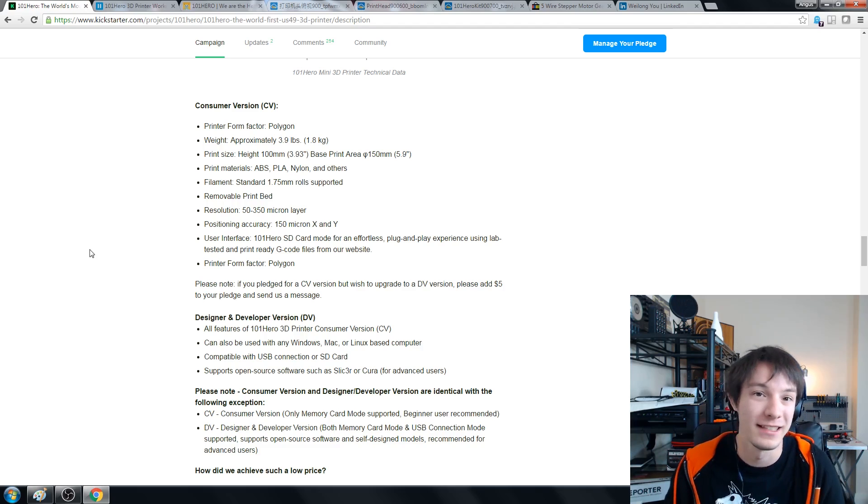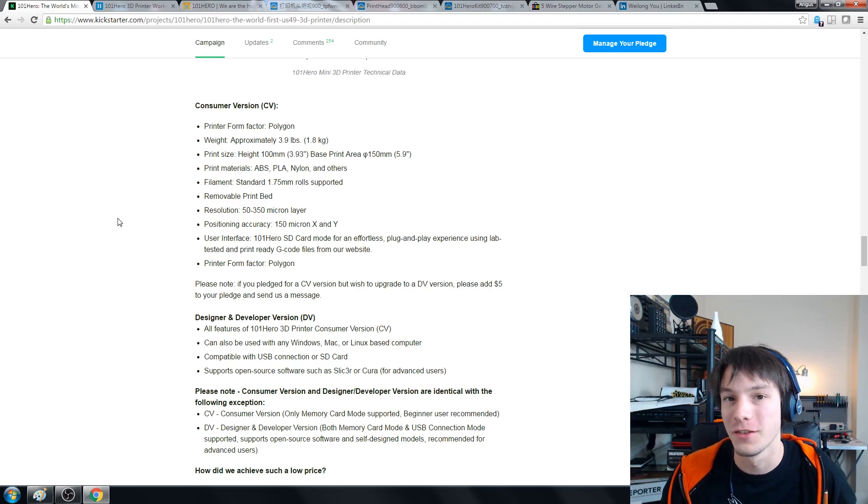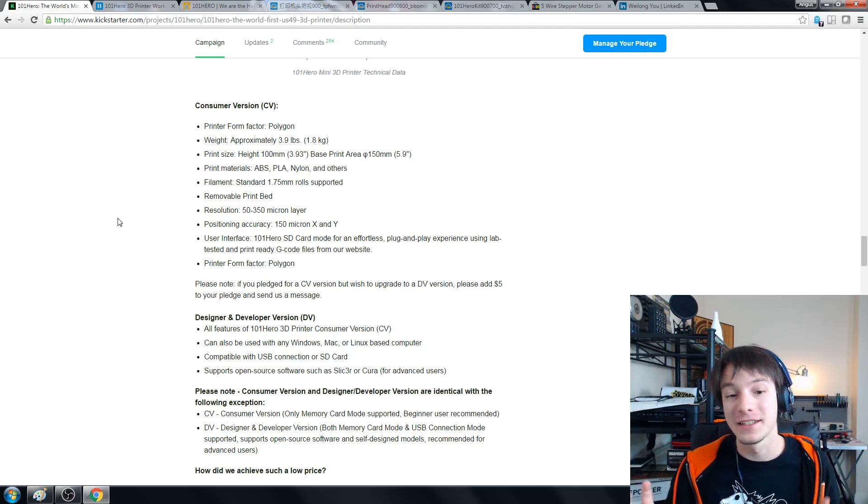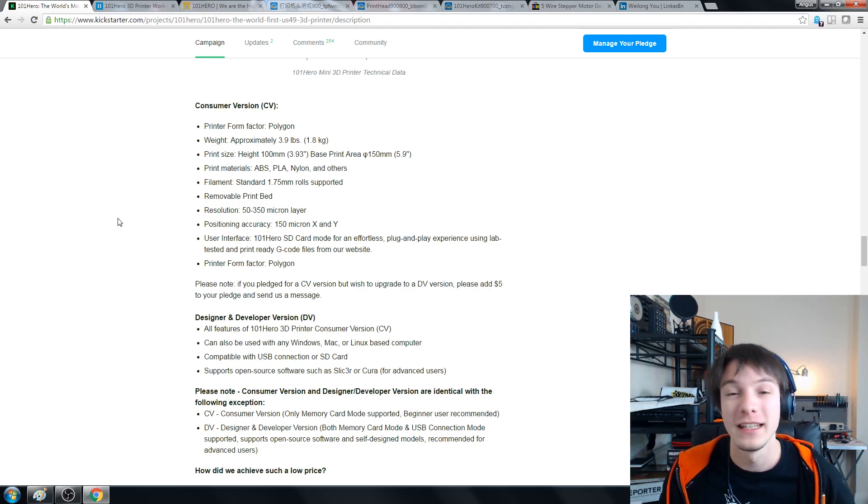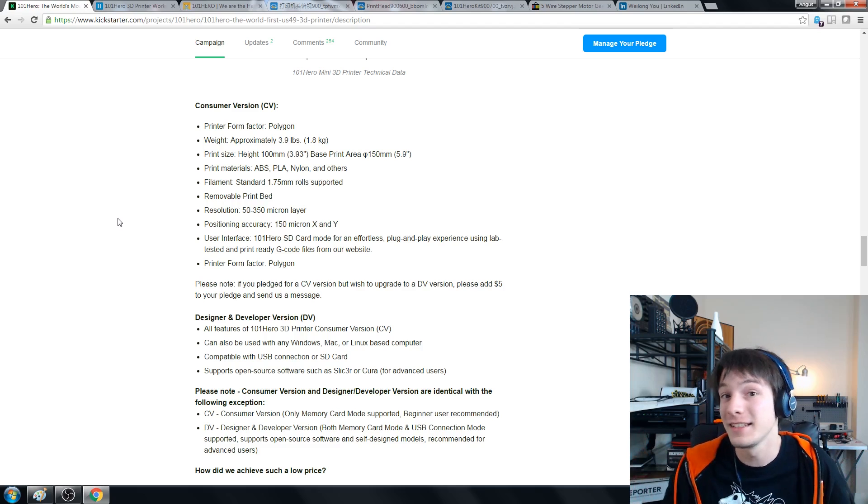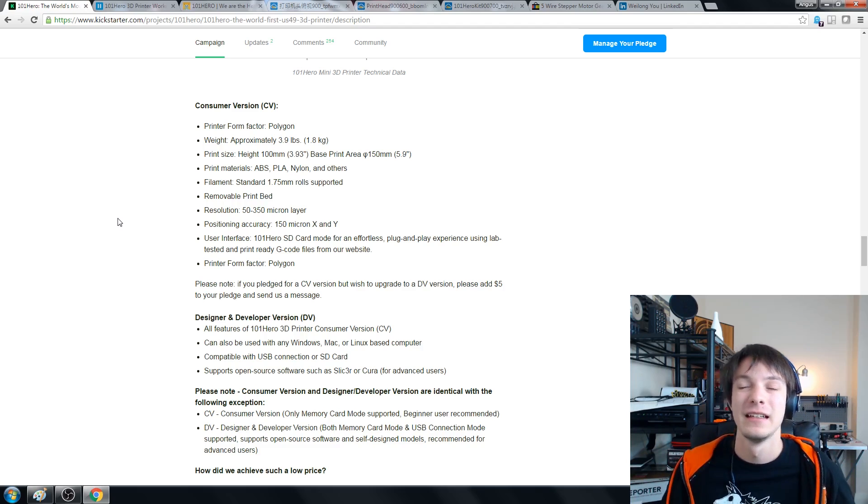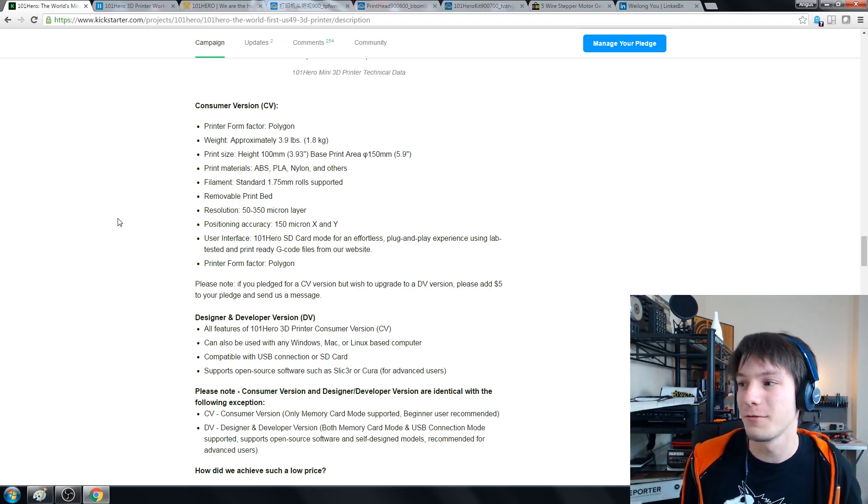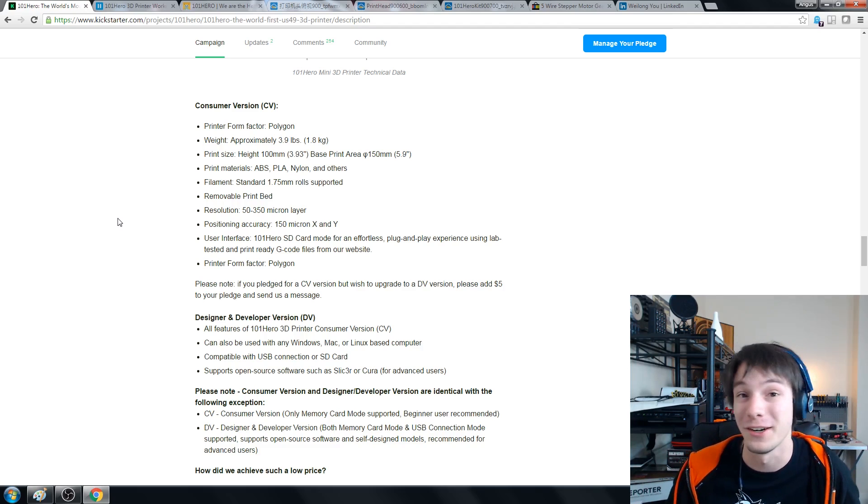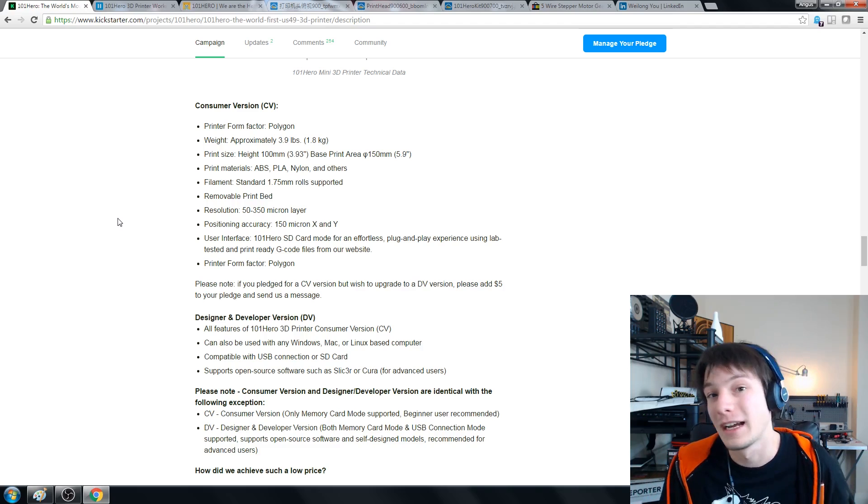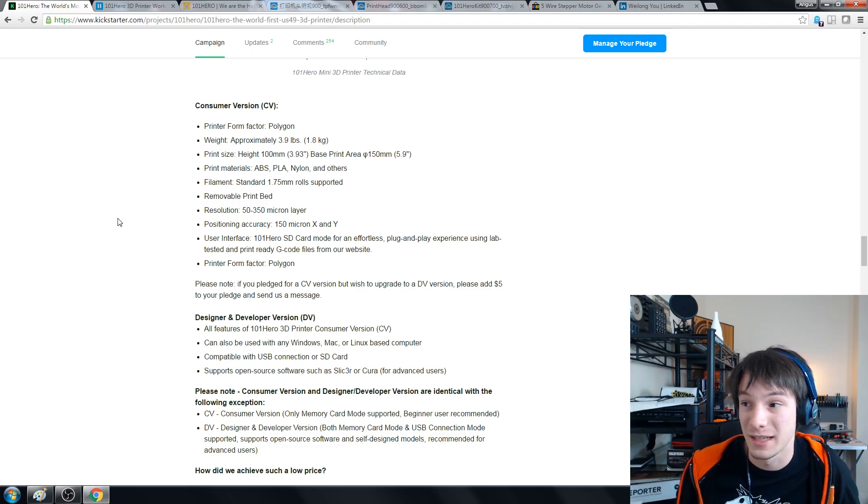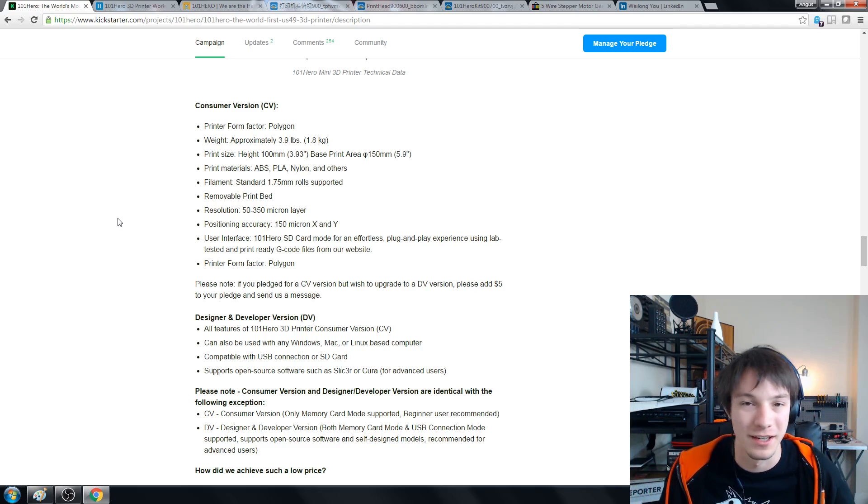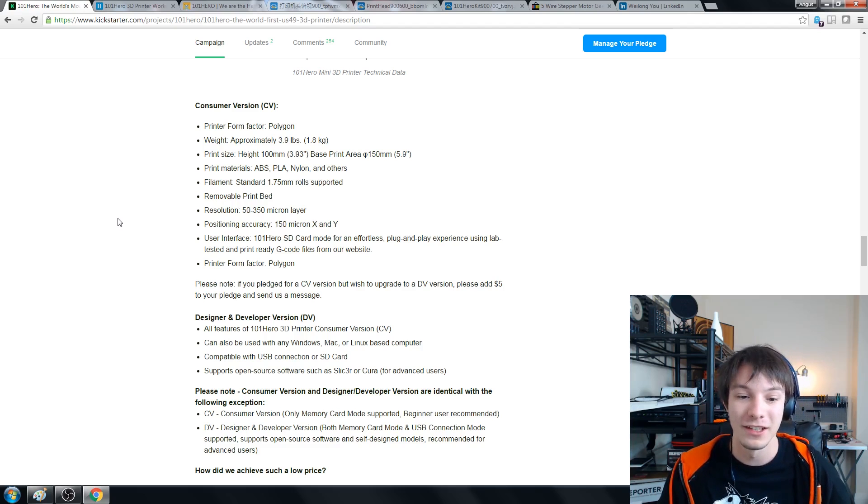Something really important to note here is there are two versions of the machine: the consumer version and the design and developer version. The differences are pretty important. In the consumer version it is SD card only and it's saying that it's for effortless plug and play using tested g-code from their website. That's kind of pointless in my opinion because I don't want to print stuff from other people's websites. I want to print my own things. So that's why they've got the design and developer version where you can run it tethered via USB to your favorite slicing software. That's pretty cool - you don't have to use some sort of app that's locked you in, you can just use another slicing software like Simplify 3D or Cura or something like that.